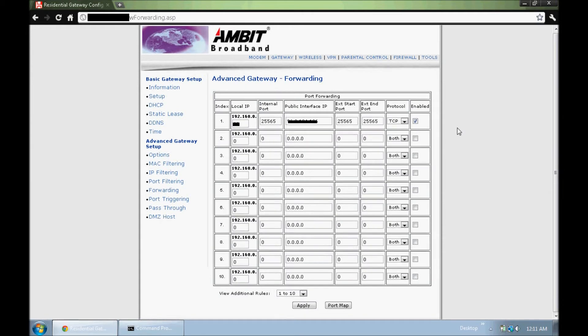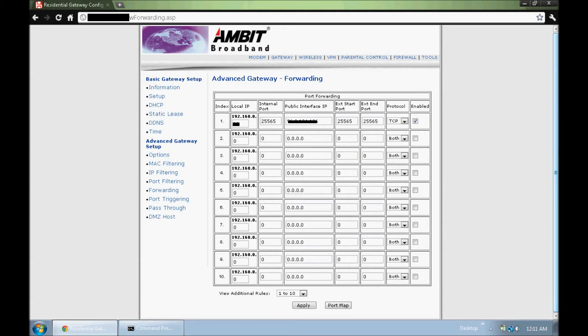I know the most common one is you just click gaming and applications, and there will be this port forwarding page. Once you have a port forwarding page up like this one, you may have to look around a bit.